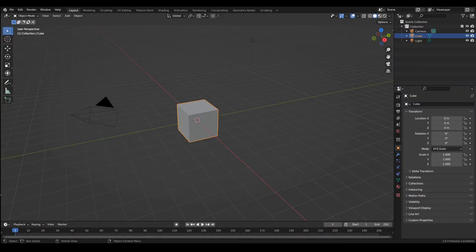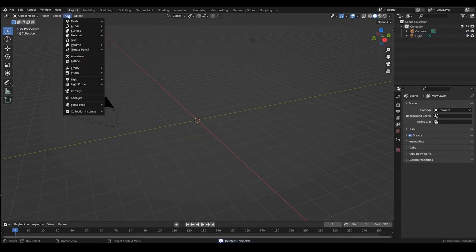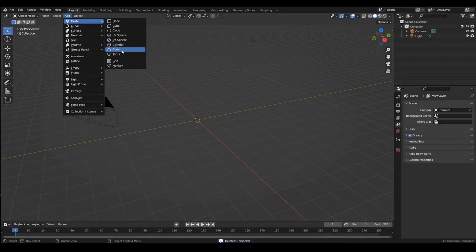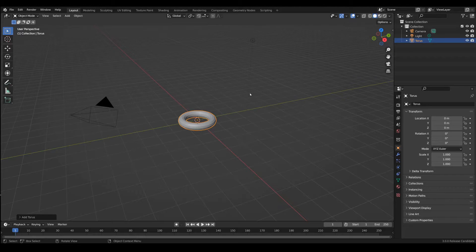So let's start by first deleting the default cube and adding another mesh which would be a torus which I think will exemplify well the inflate action.